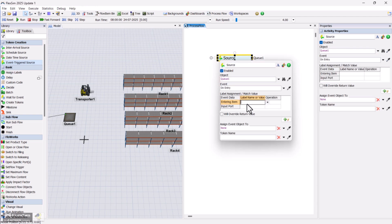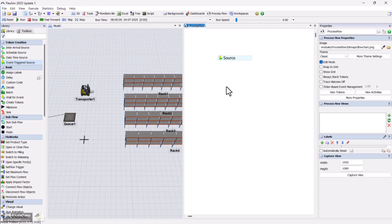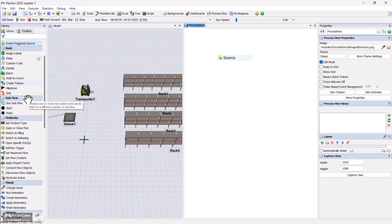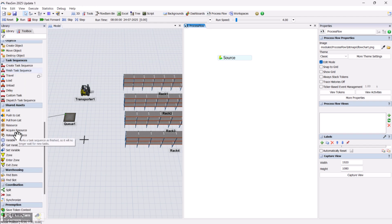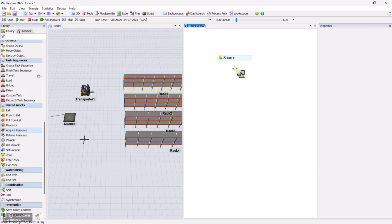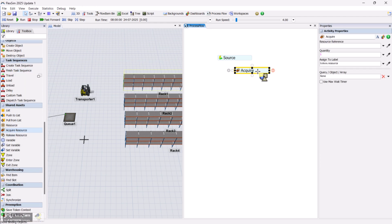Assign the entering item as box. We'll then acquire the forklift using the acquire activity, and follow that with a load activity to pick up the item. Make sure to set the task executor and item references correctly.